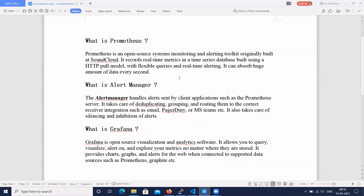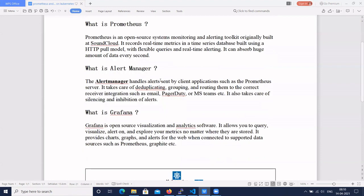By default it has service discovery. There are some components of Prometheus like node exporter, alert manager, and service discovery. This service discovery component automatically discovers the services inside the Kubernetes cluster and generates real-time metrics. Whenever something goes wrong in a Kubernetes cluster, we should get alerts via email, Microsoft Teams, Slack, or other channels.